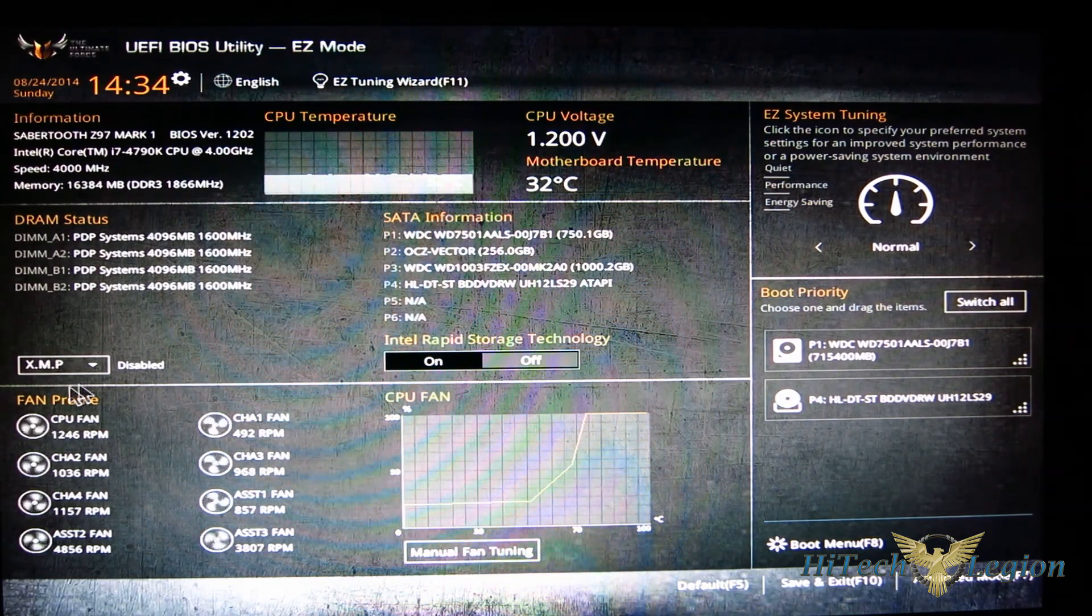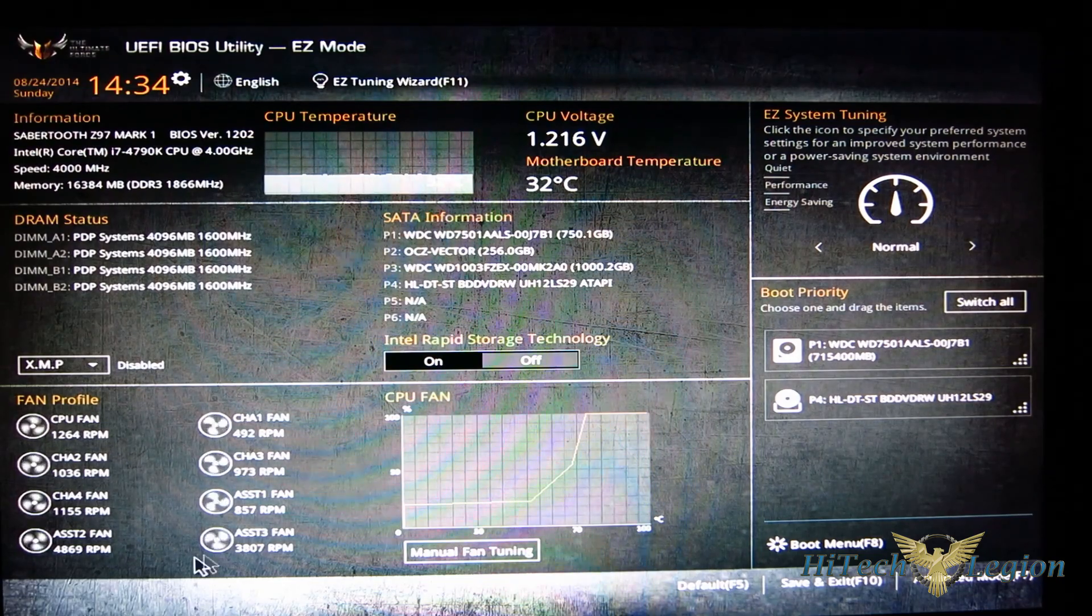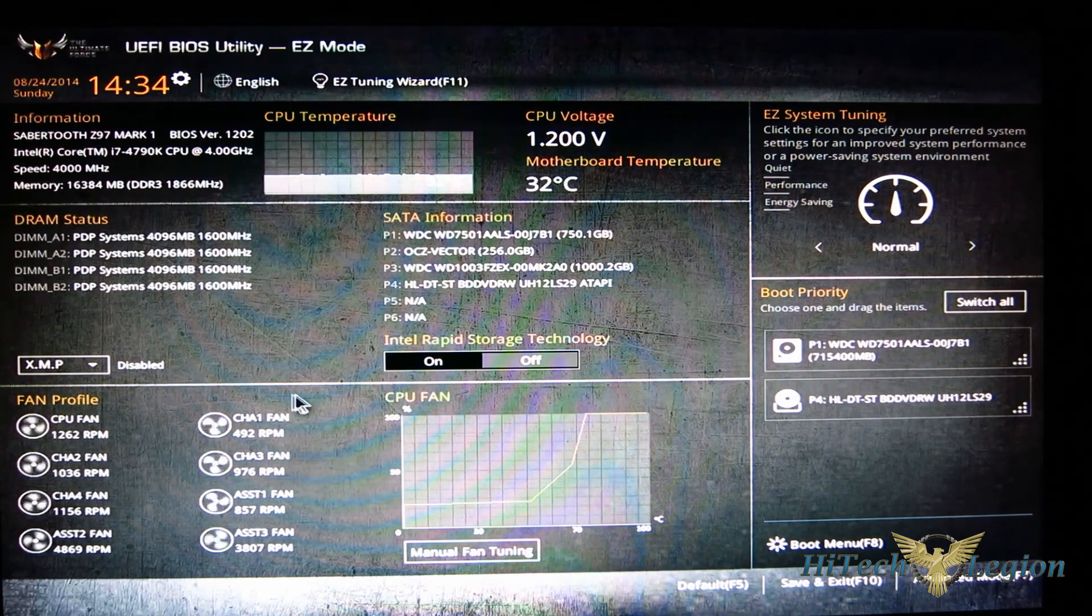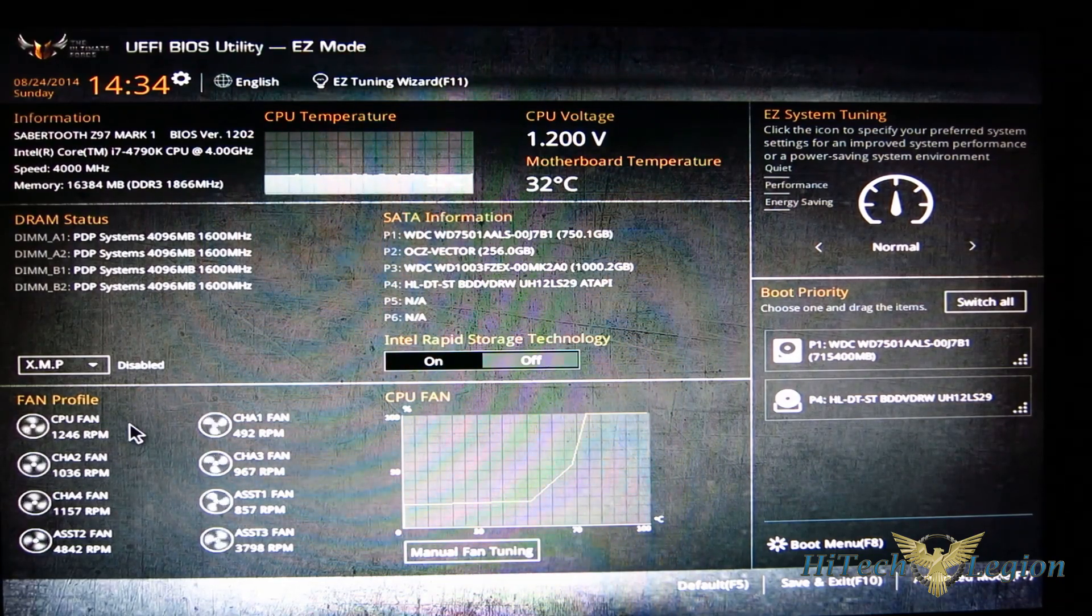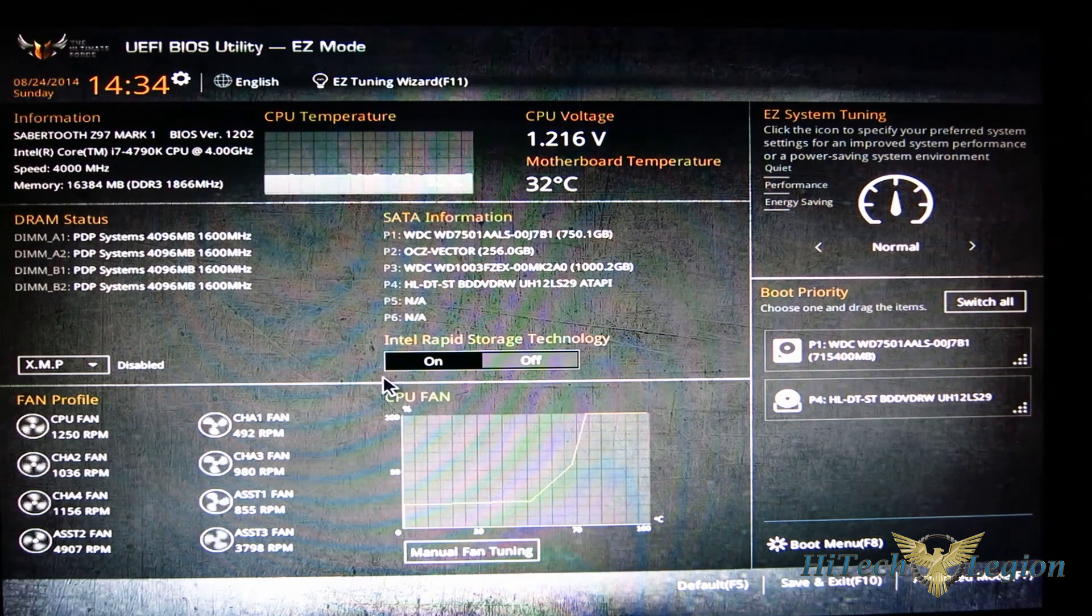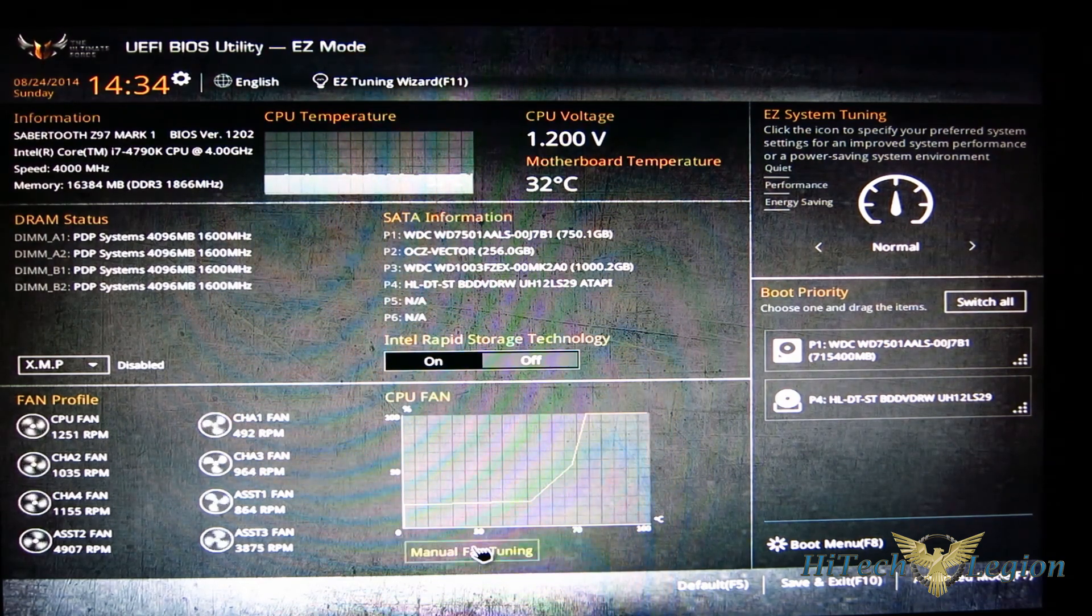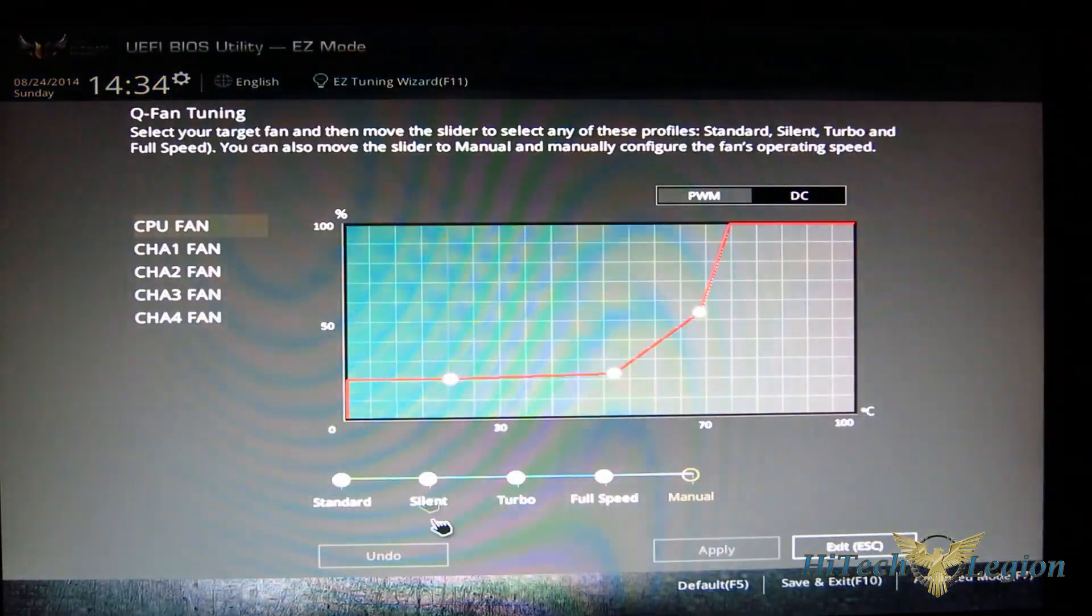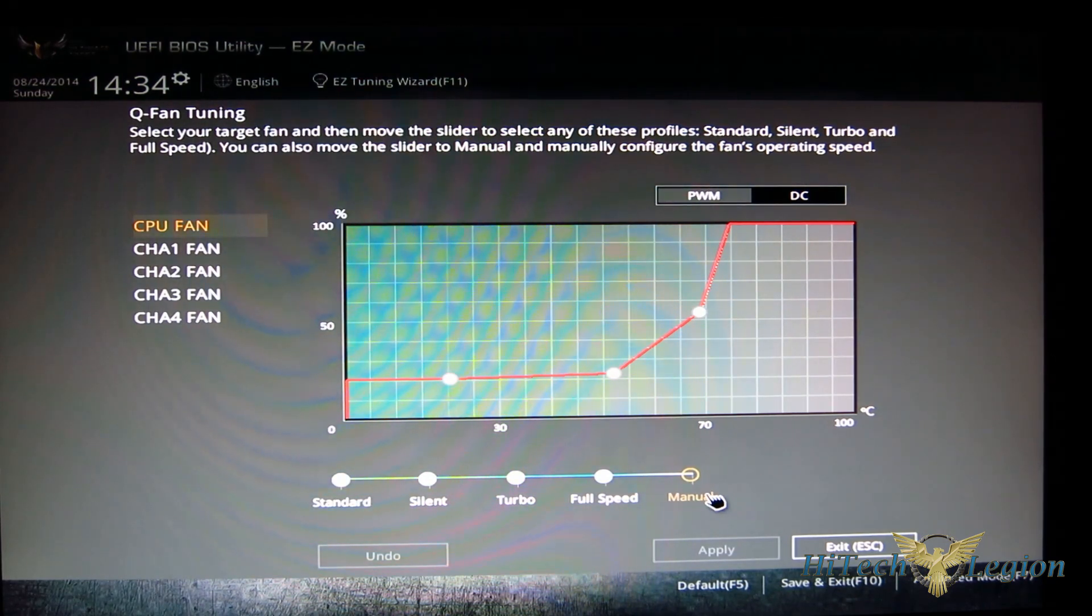Down below you've got your fan profiles with all of your fan readouts and current status, as well as manual fan tuning. Right next to it, just hitting on the manual fan tuning takes you right into the Q-fan mode.